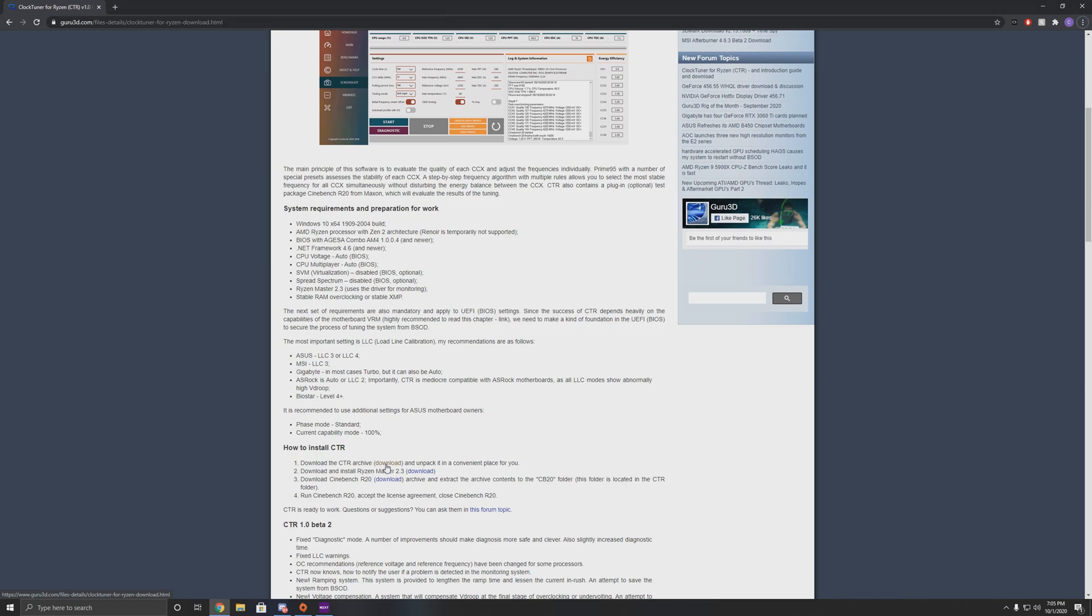There's three things you're gonna need in total. You're gonna need CTR obviously, Ryzen Master which you can get from AMD's website, which I will also link, and Cinebench R20. You can't use the Windows Store version. You have to download it manually from Maxon's website and I'll show you where to put it.